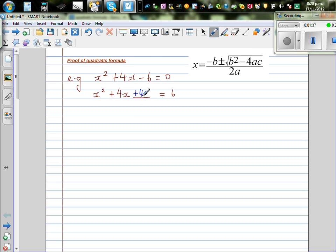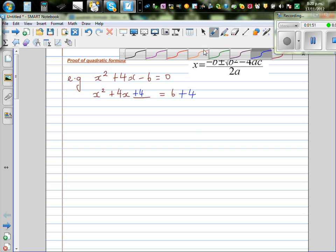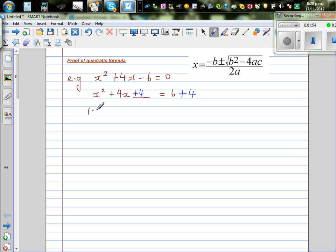I know the two factors of 4 which give you 4 are 2 and 2. So this becomes a perfect square — this is a perfect square of x plus 2. If I add 4 on this side, I also add 4 to the other side. This is called the completing square method. So the left-hand side becomes x plus 2, the whole squared, is equal to 10.